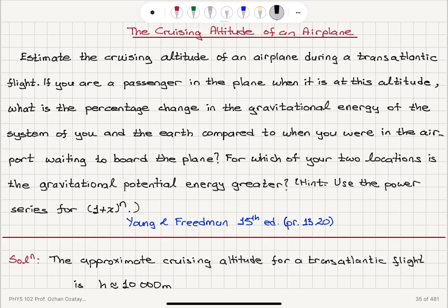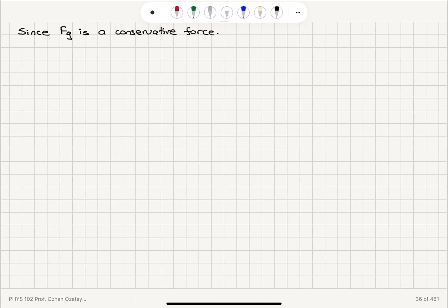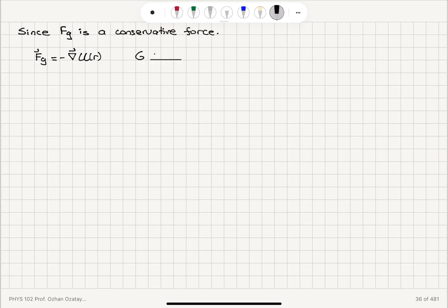We know that the gravitational force is a conservative force, so it is derivable from a potential energy. That is why we talk about gravitational potential energy. If we write the gravitational force as minus the gradient of a potential energy depending on the radial distance r, then the gravitational force between the Earth and the person with mass M is G times mass of the Earth times M divided by r squared, equal to minus dU/dr.